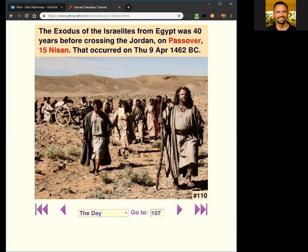Slide 110: counting back 40 years, the Exodus of the Israelites from Egypt was 40 years before crossing the Jordan, and it was on a Passover, which is the 15th of Nisan. That was Thursday the 9th of April, 1462 BC. The crossing was 1422 BC, so we've just added 40 years back. Now we're back to the Exodus and we've got that date set, and it was obviously on Passover.